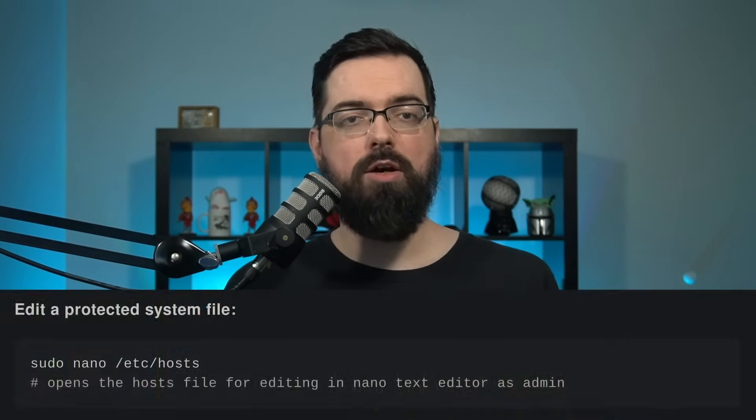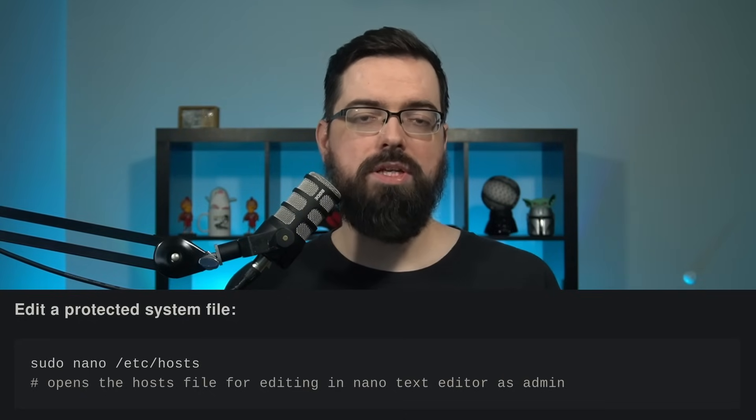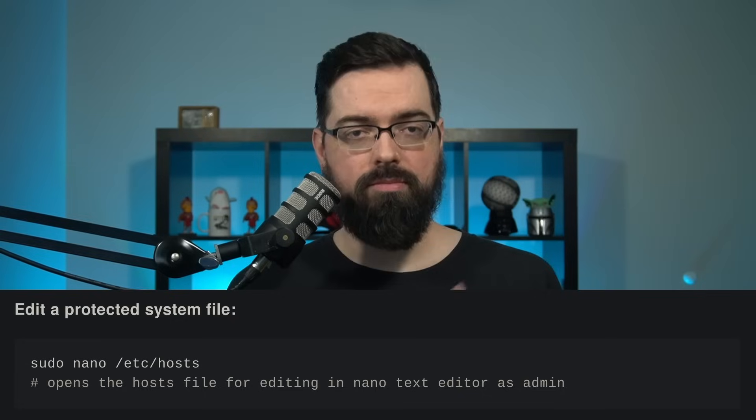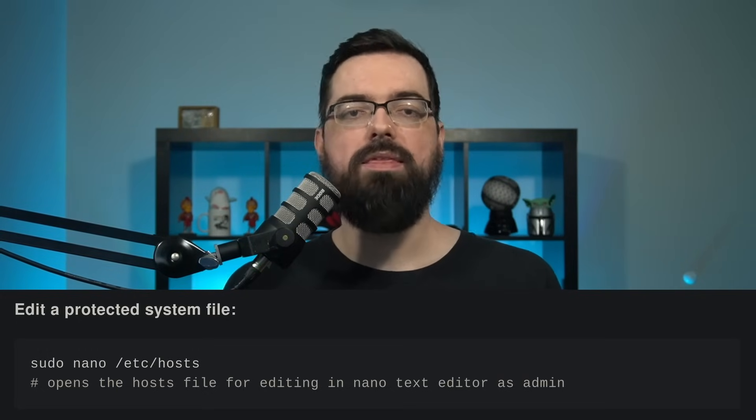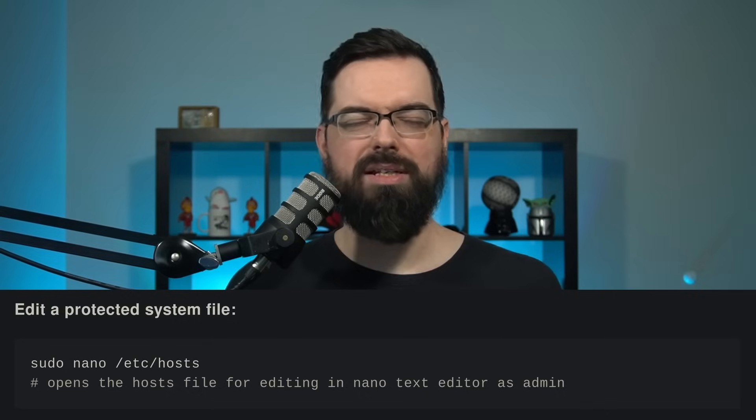The next thing you might want to do is edit a file that has administration protection. So if you have a protected system file or a config file in one of the etc folders that you want to change, you would do sudo nano and then the path to the file. This allows you to use the terminal editor called nano and give yourself administrative privileges to do the edits, so you can do it right there and then save out. Sudo is the way to elevate your access on a temporary basis — it's not meant to always have that power, because you could accidentally overwrite or change things you don't want to.